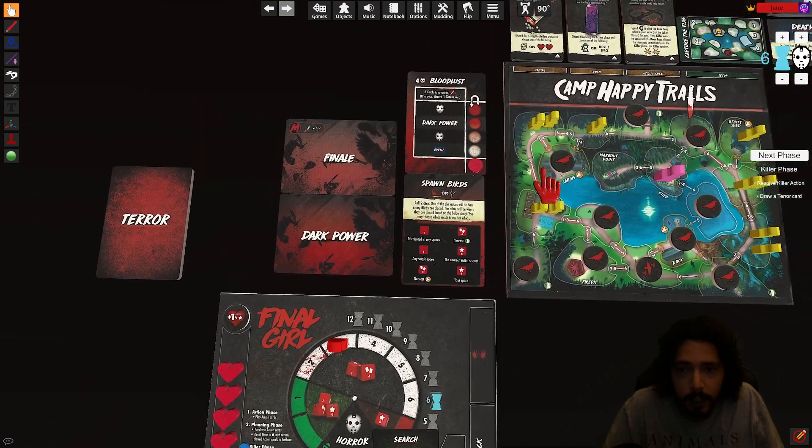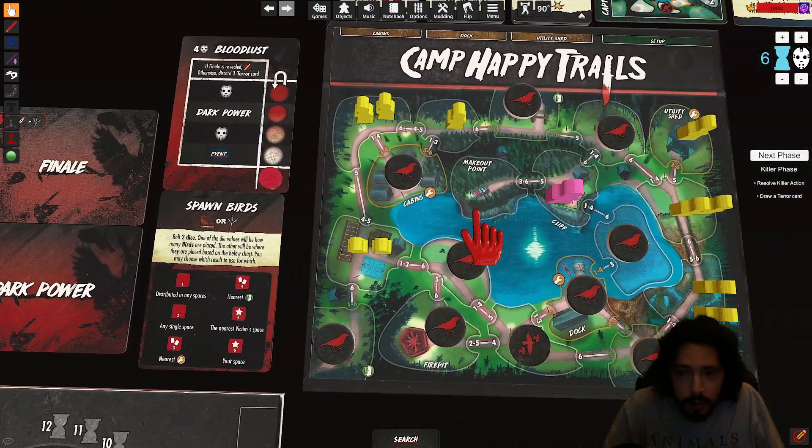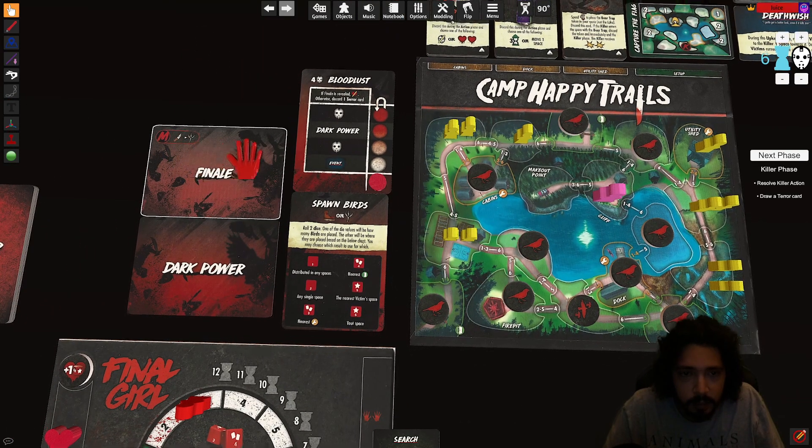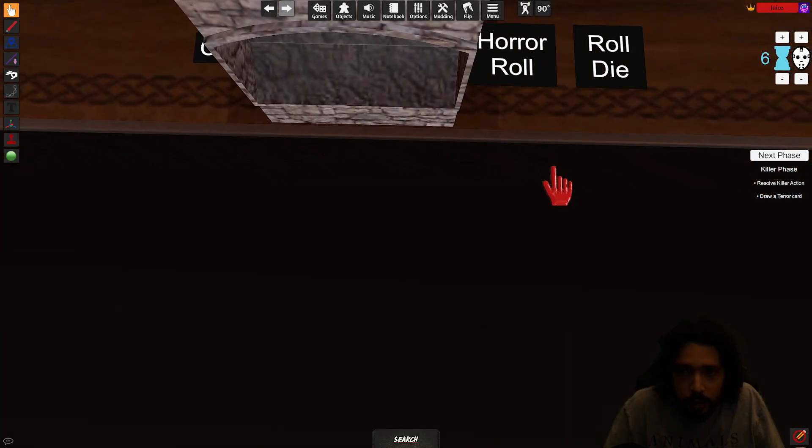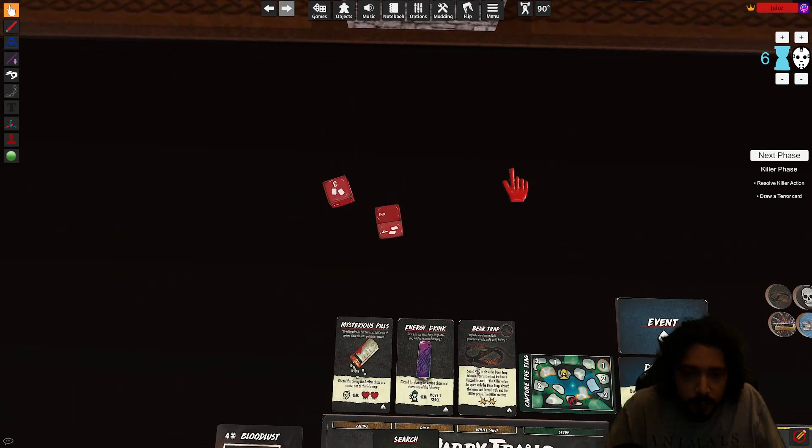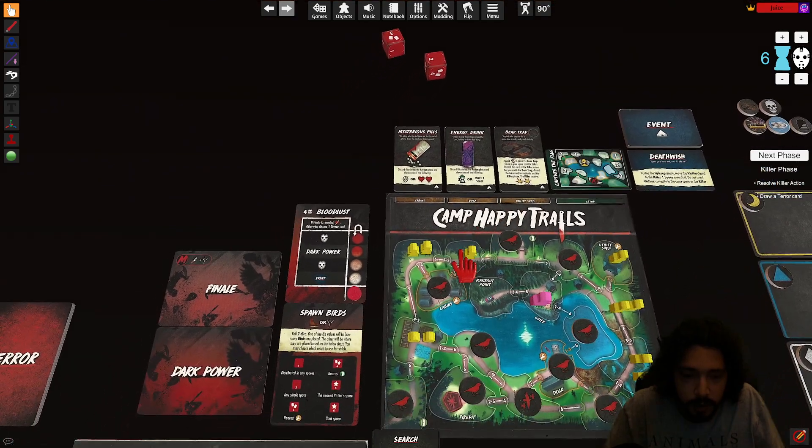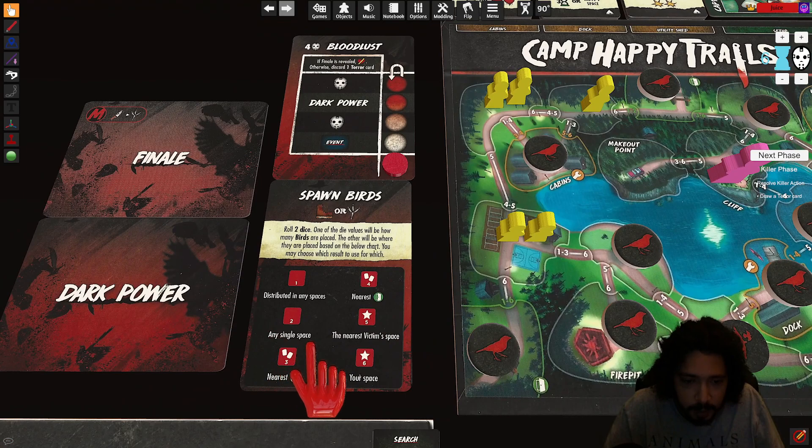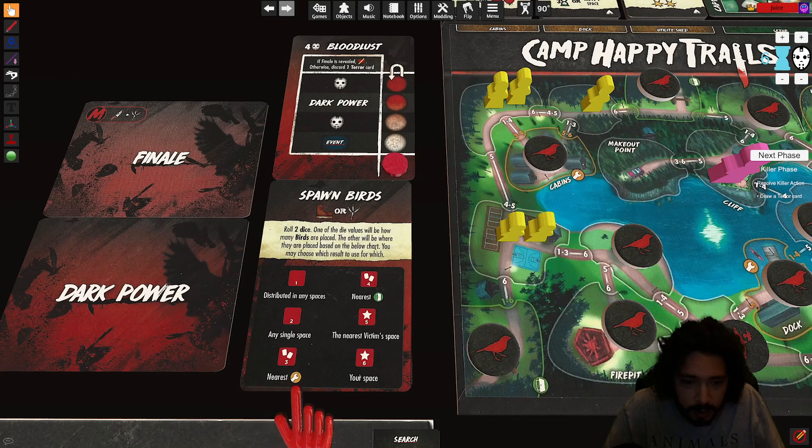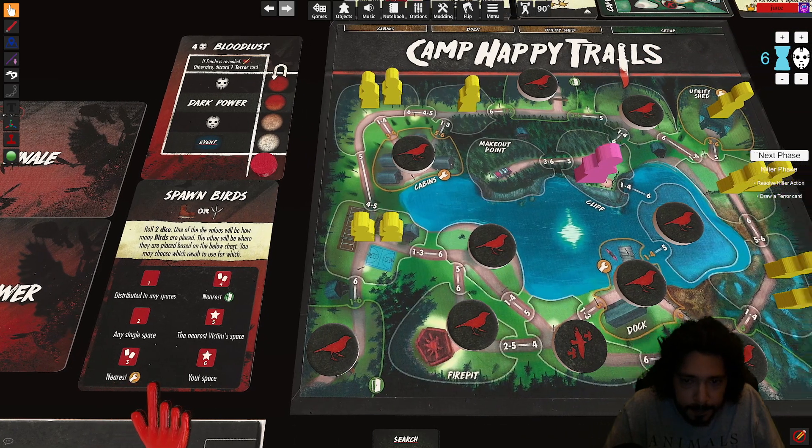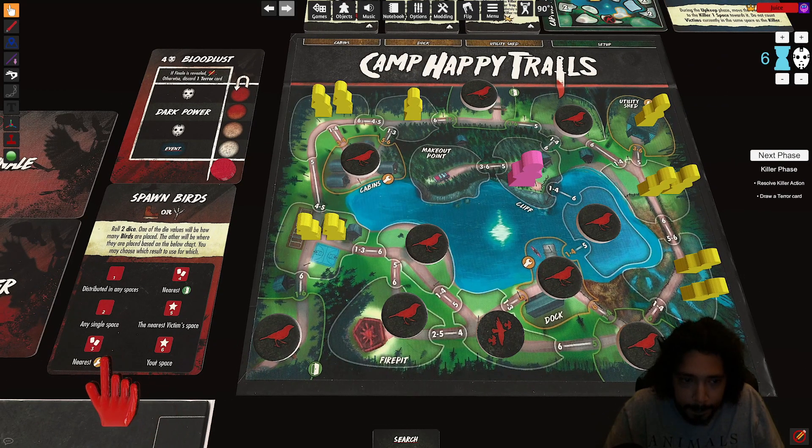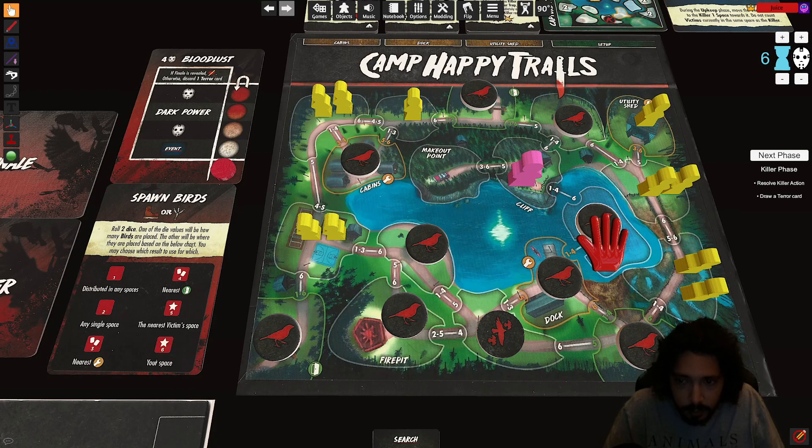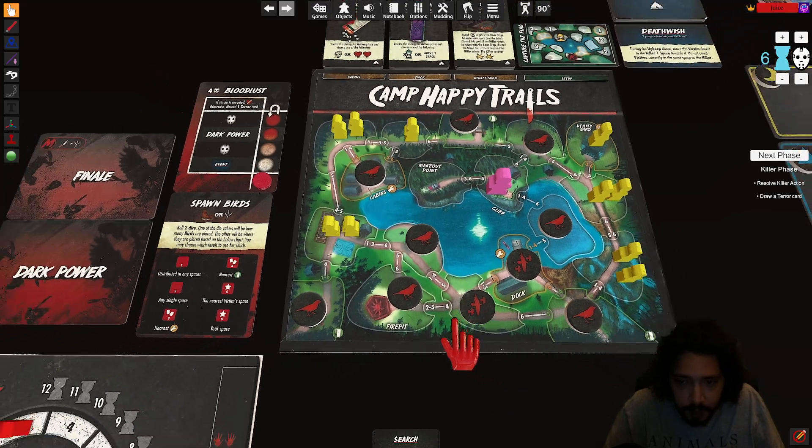Killer phase. They attack, there's nowhere to attack, okay. And then we spawn birds, so we roll two dice. And we got three and two. So spawn three birds in any single space or two birds at the nearest search site. Nearest to me. One two three, one two, this one's two. So you can put two birds here, all right.